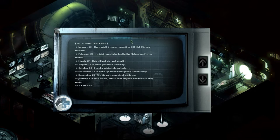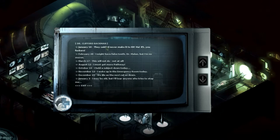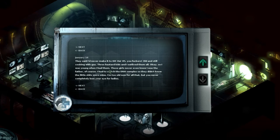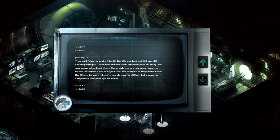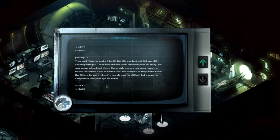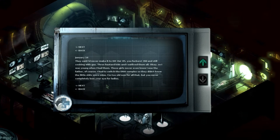Dr. Clifford Bachman. They said I'd never make it to 60. Ha, 85 you fuckers. Old and still cooking with gas. Three bastard kids and I outlived them all. Okay, so I was young when I had them. Those girls never knew I was the father of course. I had to switch DNA samples so they didn't know the little shits were mine. I'm too old now for all that but you never completely lose your eye for ladies.